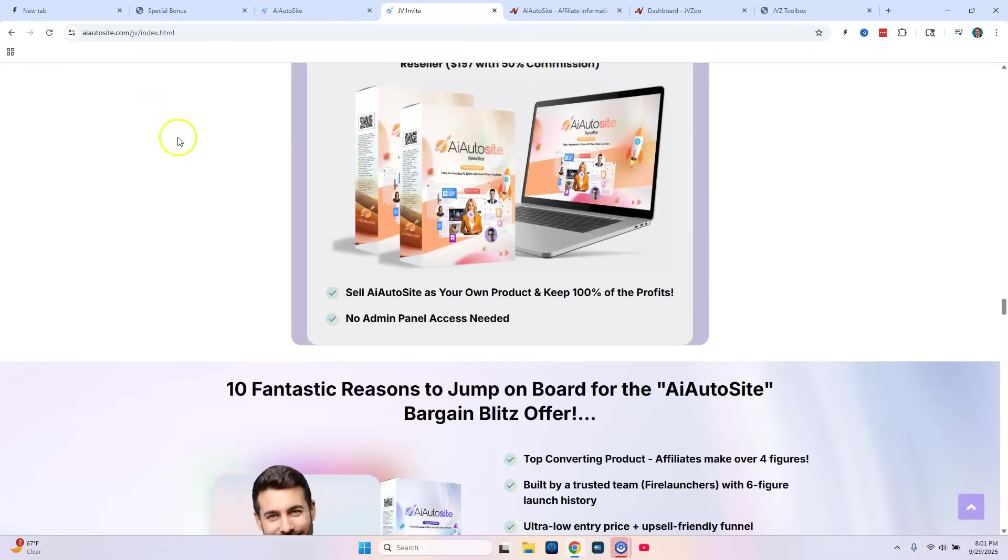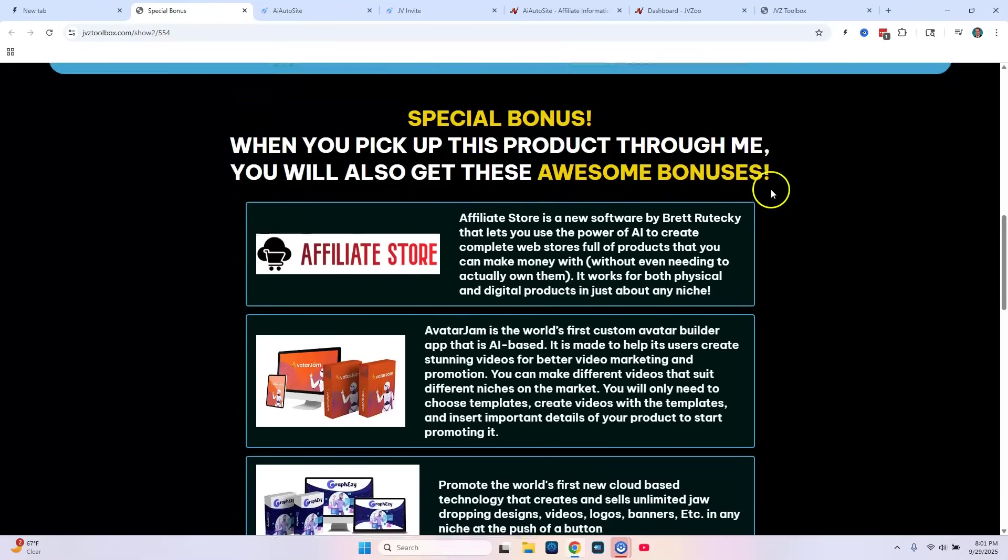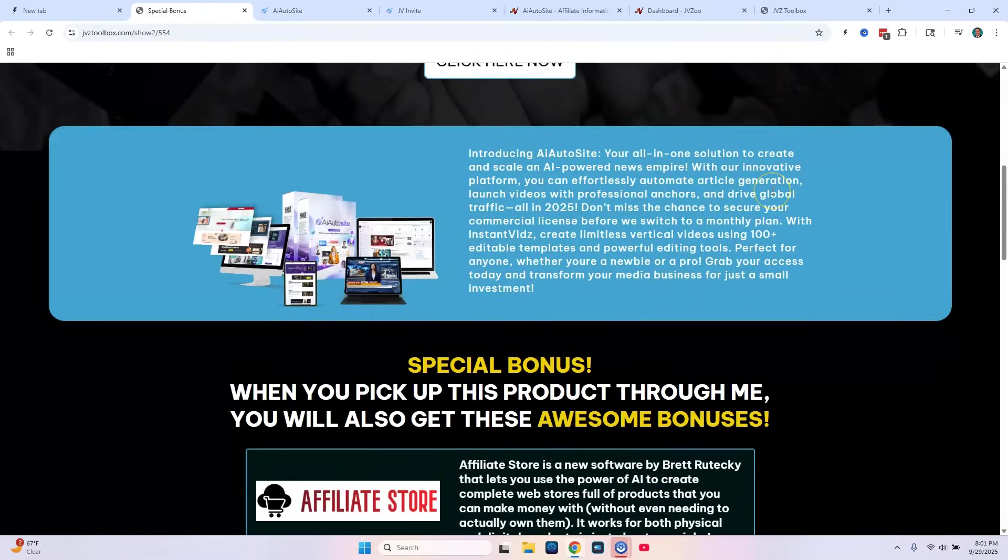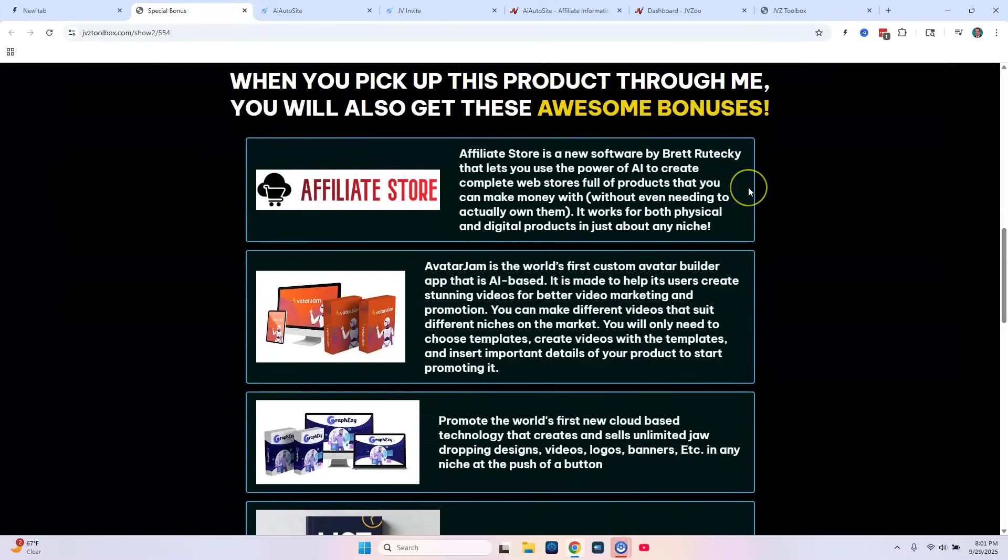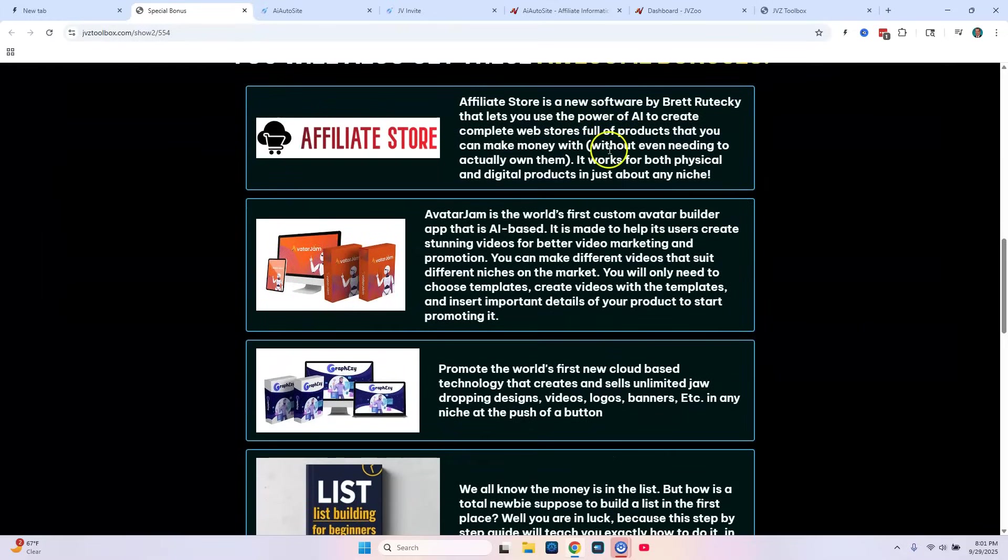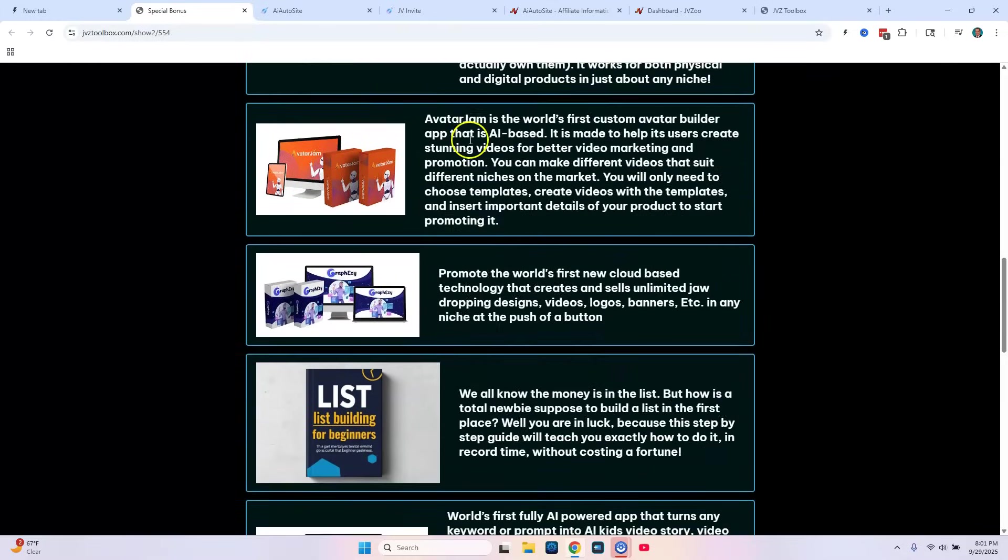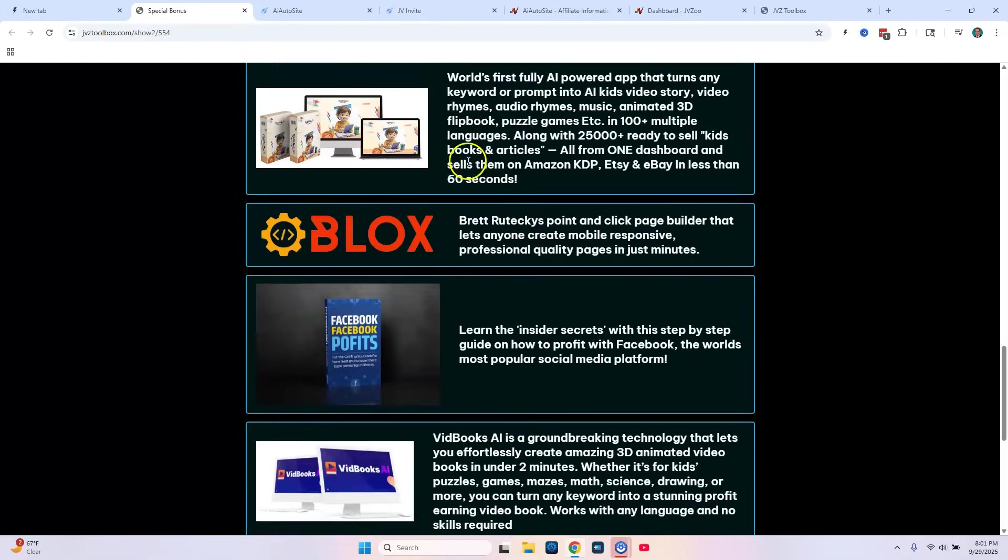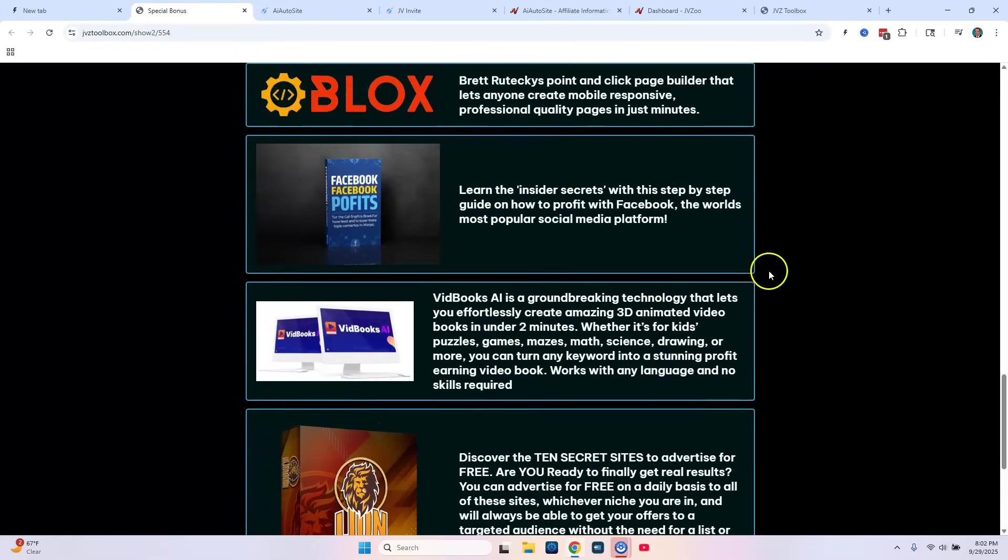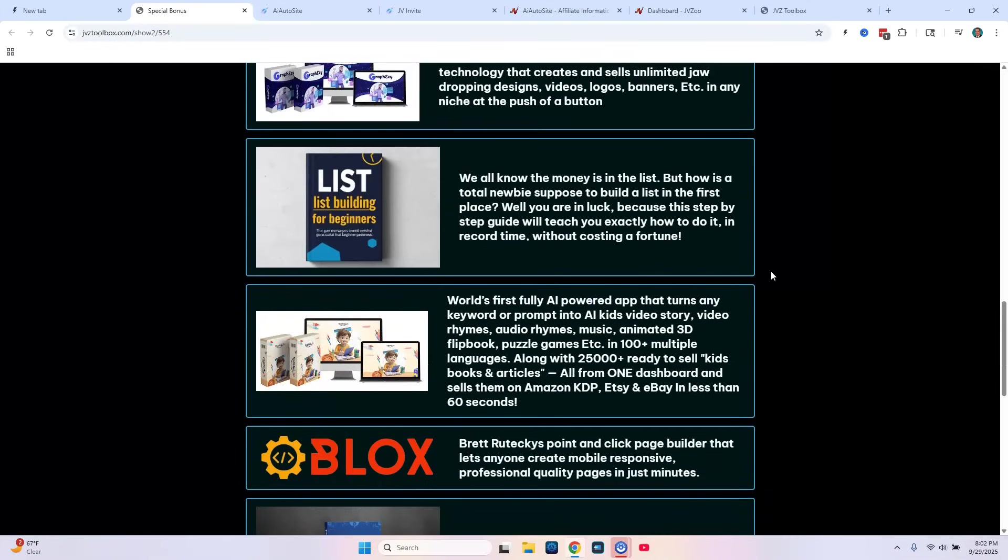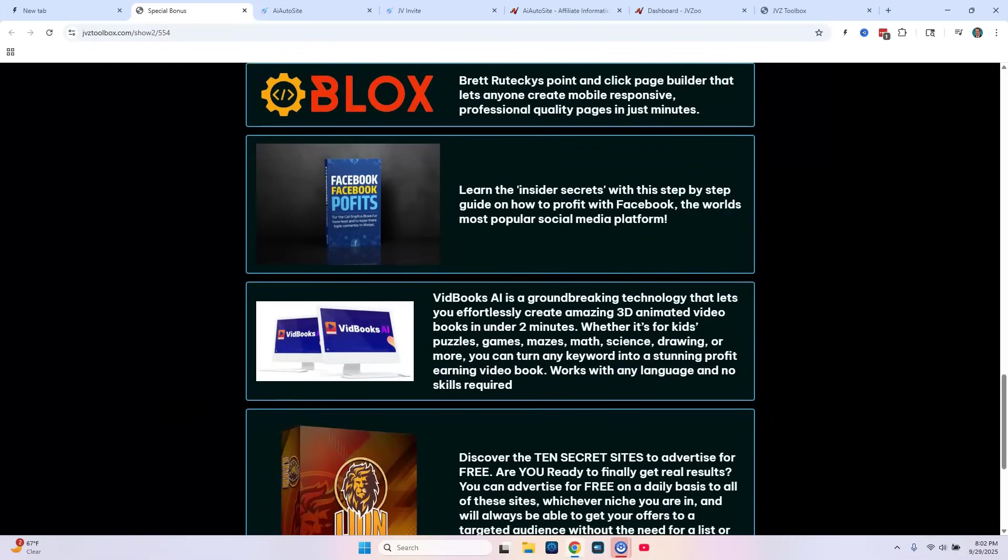So you guys, that's pretty much it. I don't want to make this video any longer than it already is. But again, if you click on that link below in the description, you're going to be taken to this bonus page of mine. Where if you purchase through this page, I'm going to give you all seven of these exclusive bonuses immediately after your purchase of AI AutoSite. So go ahead and click that link below and get yourself a copy of AI AutoSites. And we will see you in the next review.